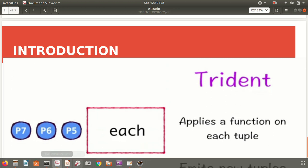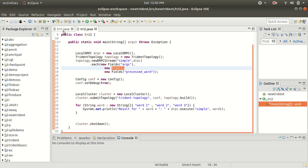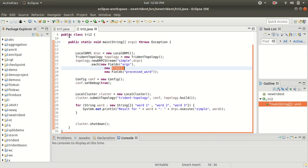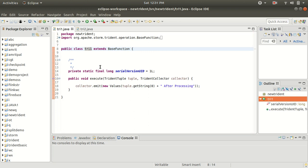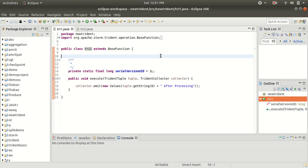Now let me take you to the code. We only need two classes: the first class is `TryOne`, which corresponds to the function object, and the second class is `TryTwo`, which is the Trident topology. To set up a function in Trident, you need to use the `BaseFunction` class — previously we used `BaseRichSpout` or `BaseBasicBolt`, now we use `BaseFunction`.